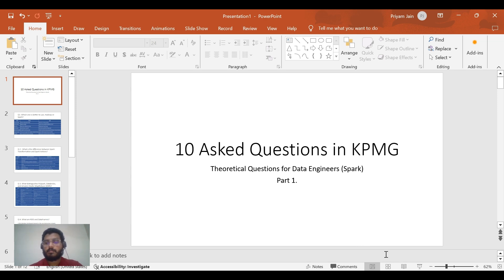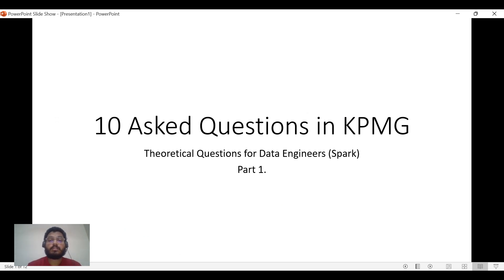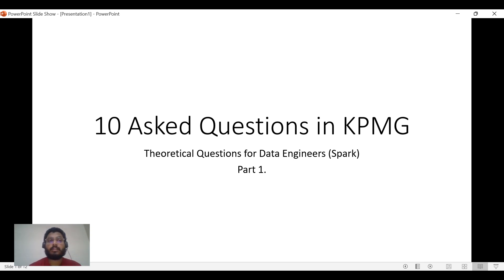Hi all, welcome back to my channel, PySpark Pearl. In this video, I'm going to discuss some theoretical questions that are asked to data engineers — specifically questions asked to data engineers according to Spark roles at KPMG, which I picked through LinkedIn and Google.